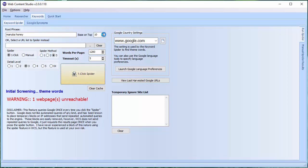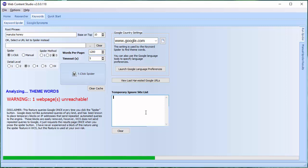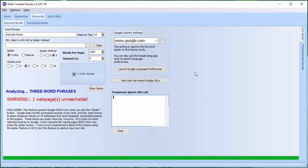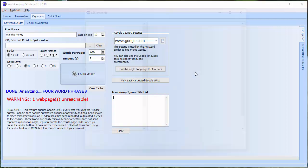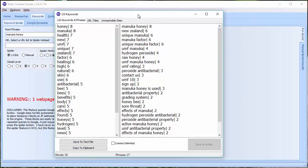OK, and it tells me here, warning one page unreachable. Don't worry if you get that. If you want to make sure you're getting ten pages spidered and you do get that, then try one of the other spider methods. See if that will return all ten. Otherwise, just increase the base on top to eleven. So you're actually spidering eleven pages and not the ten because one of them is unreachable. Or you can find out what page that is. And I'll show you how to do that in a minute. And just add the domain part to the temporary ignore list. And then that page will be ignored the next time you run the spider. Let's just wait. It's analyzing theme words, two word phrases, three word phrases and four word phrases. And there we are, that's it. That's the analysis done.